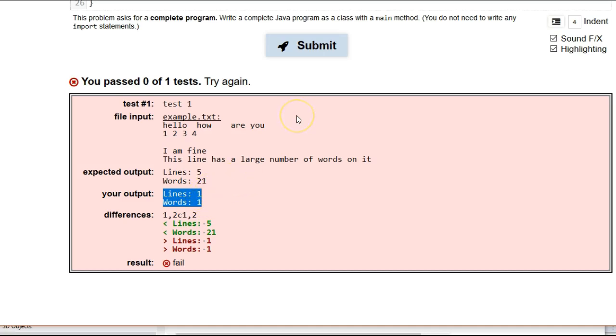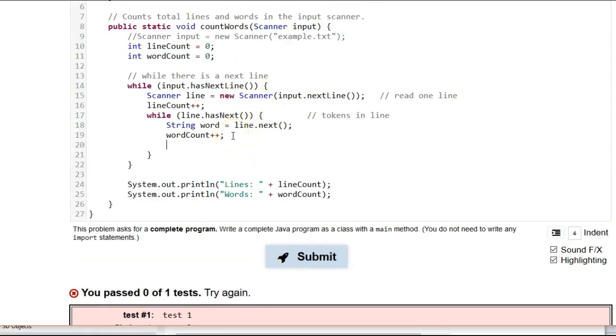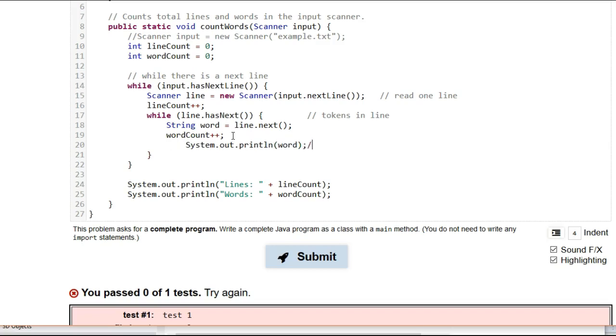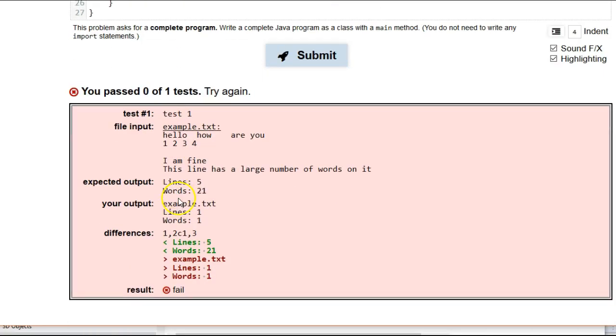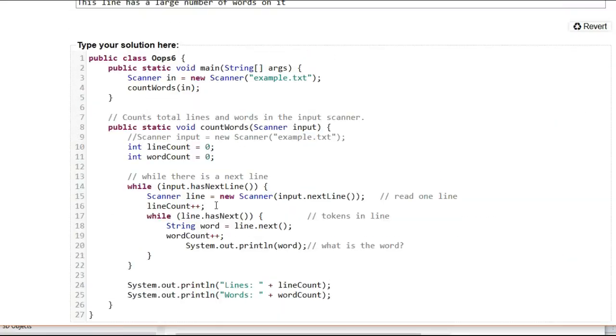Well, here, let's give a little debugging here. Okay. So, after I increment word count, just temporarily, what I'm going to do is do a system.out.println of word. Okay. So, we're going to see what is the word. Okay. So, let's see what it printed. So, our output. This is a little bit confusing. What is this example.text there? That is actually the one word.